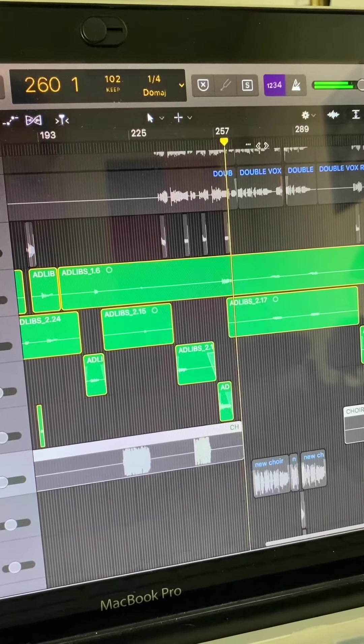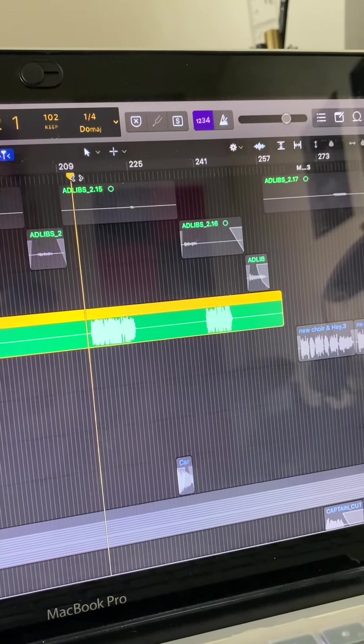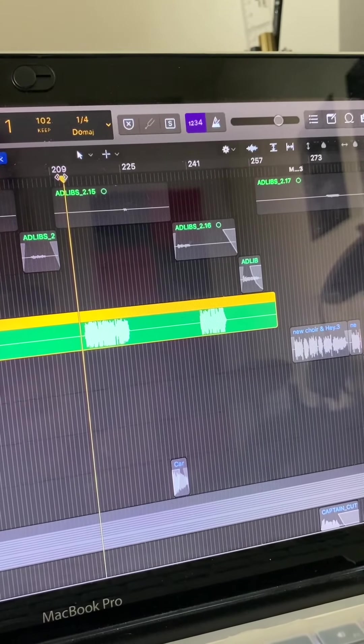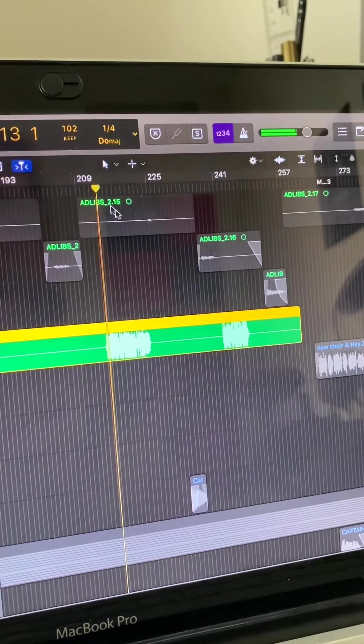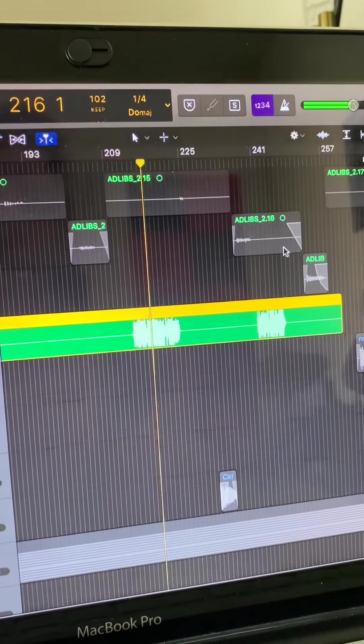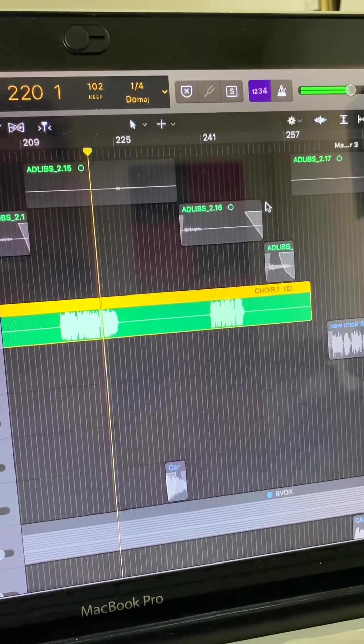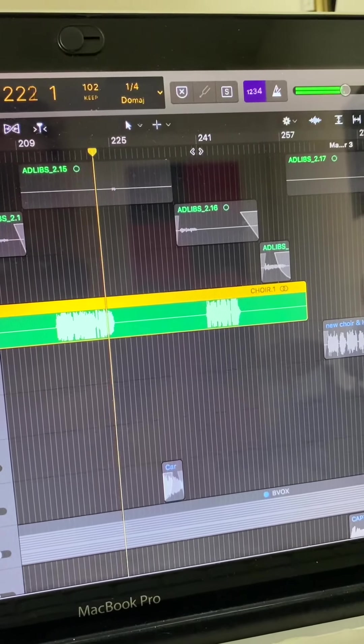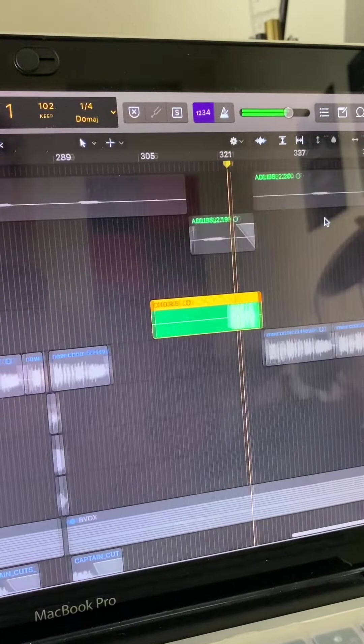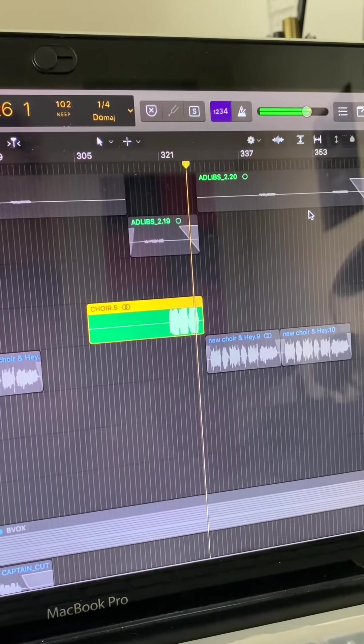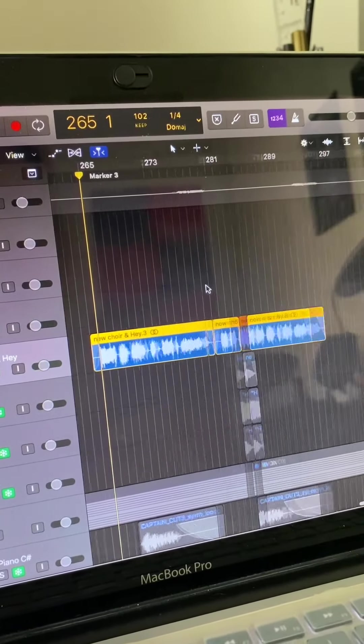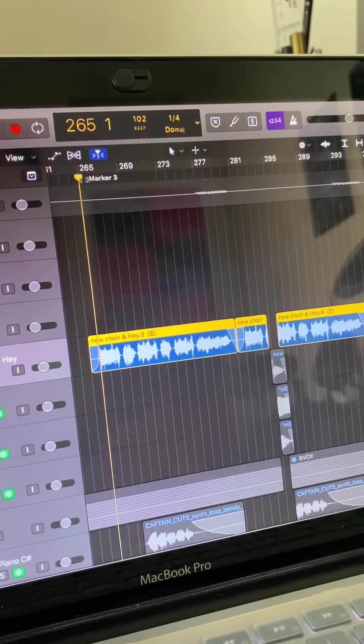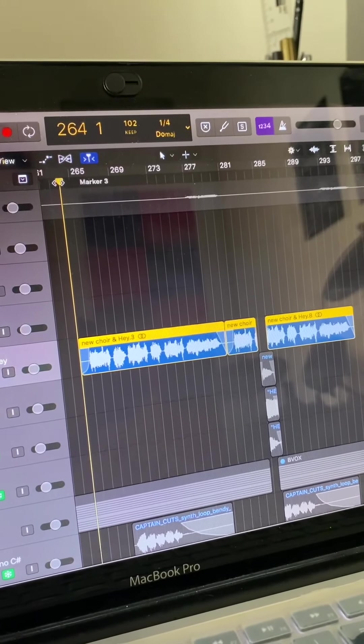I recorded a lot of voices and added some effects and it sounds like this. So I recorded a lot of voices to sound like a choir.